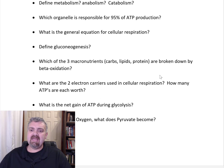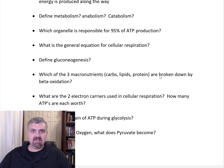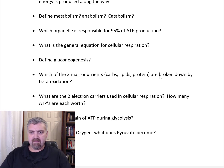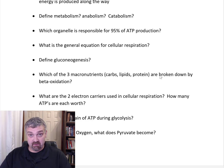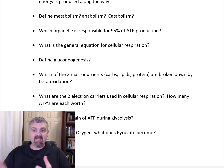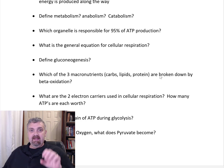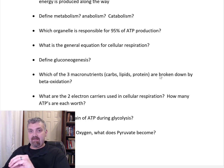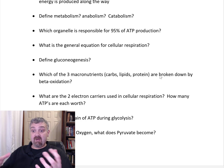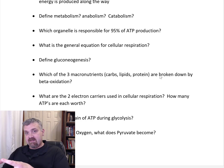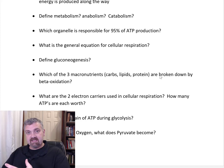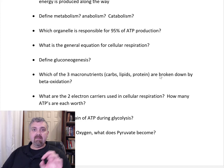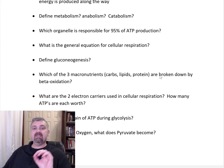Define metabolism, anabolism, and catabolism. Metabolism is the sum of all the chemical and physical processes occurring in your body. Anabolism is anything that builds something and requires energy — it leads to growth. Catabolism is the breakdown of something that releases energy. The reason I put these three terms together is that I like to define metabolism as anabolism plus catabolism: the sum of everything that requires energy to build things and everything that breaks things down to release energy.